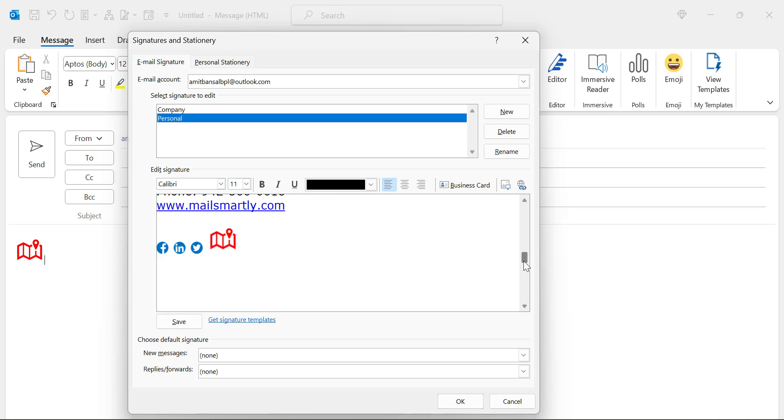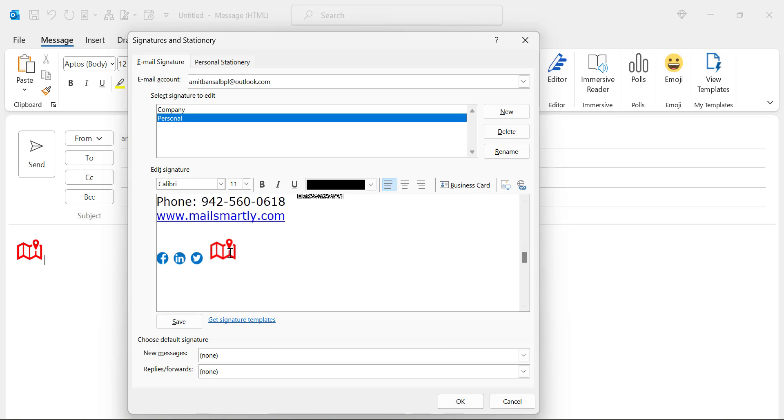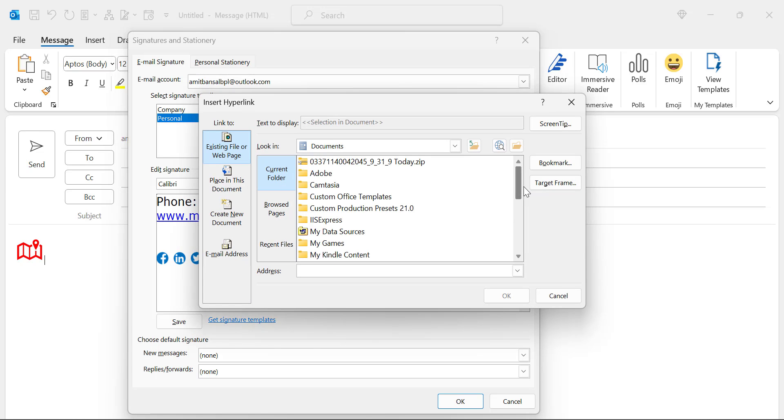Now the next point is you have to again click on this logo. There is an option, which is this link. Click on it. And again, you will see insert hyperlink dialog box appear. Don't change anything.